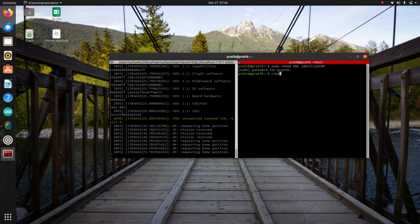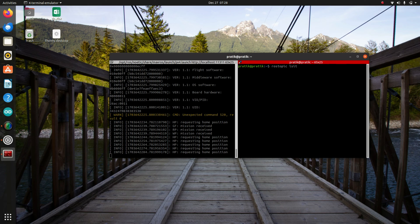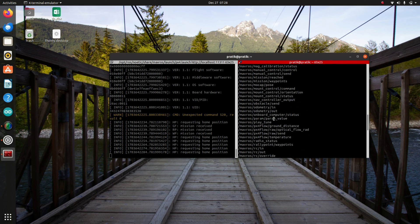Okay, so I'll clear this and I'll type rostopic list. So here are all the topics